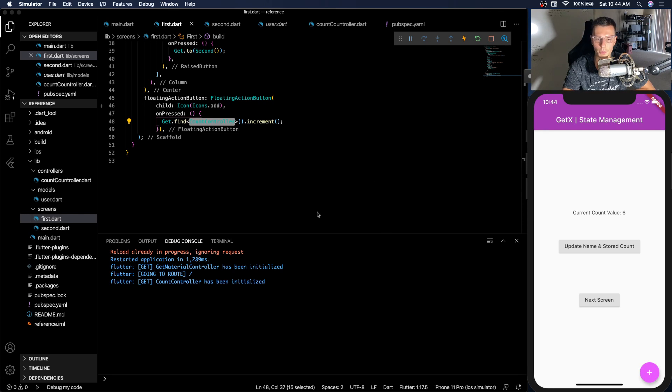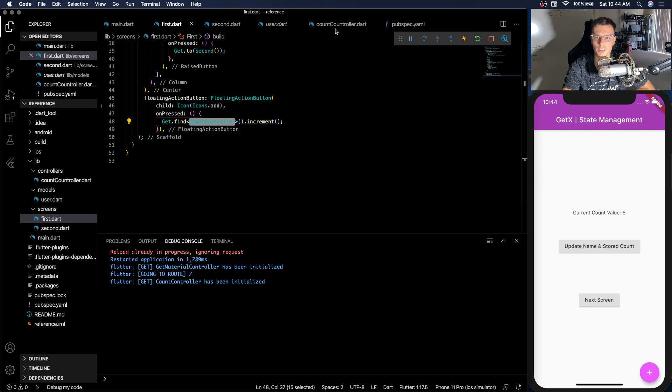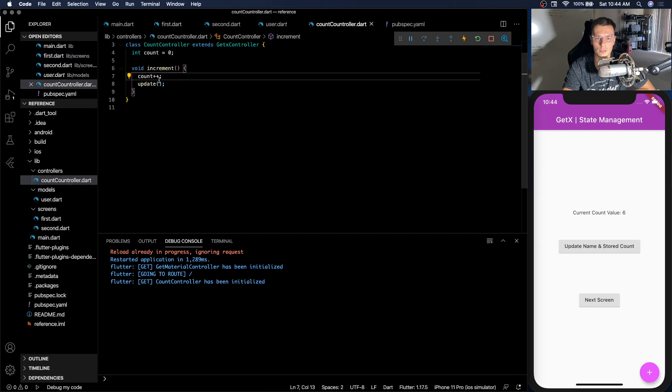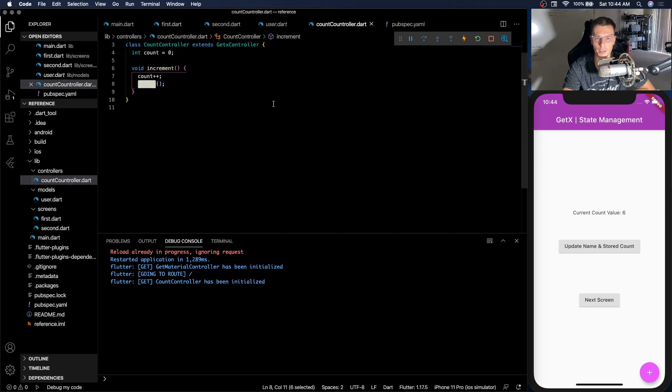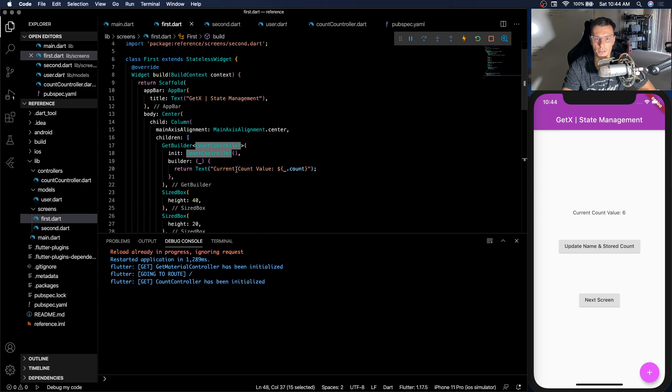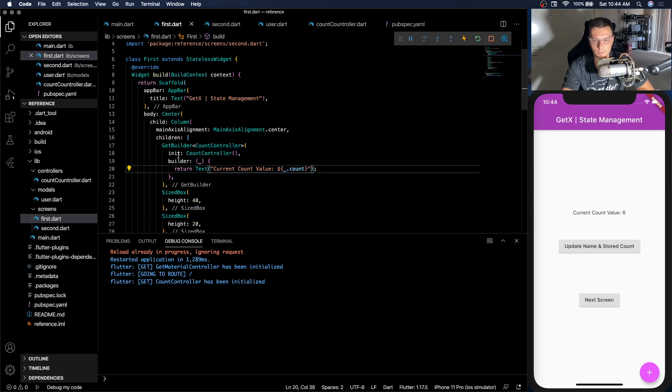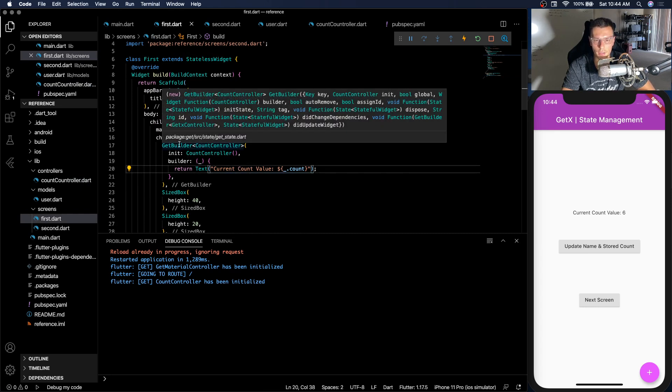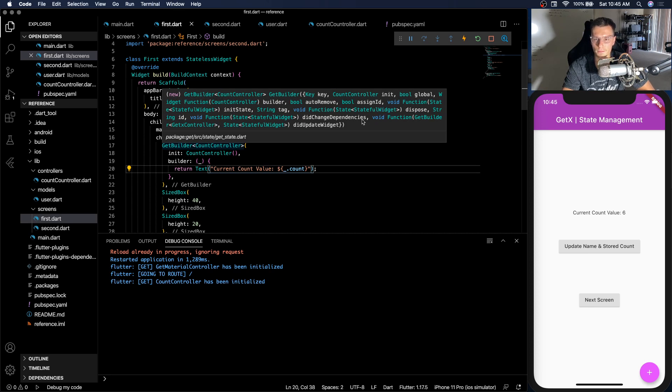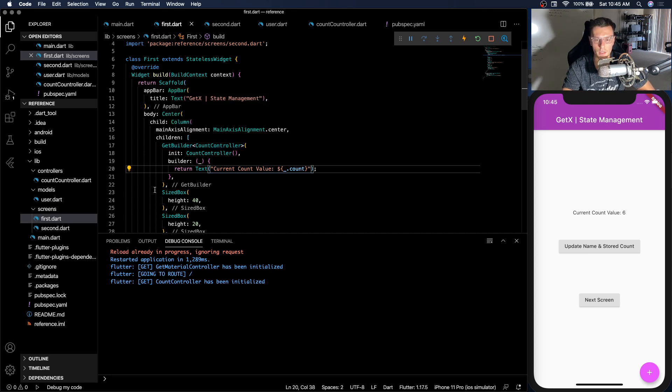So GetBuilder doesn't get any more complicated than that. You just have to call the update and it'll update your GetBuilder. And then inside you can display it. You have a lot of other properties. For example you have dispose. Make sure to look through those if you need even more function. Now one thing to note.